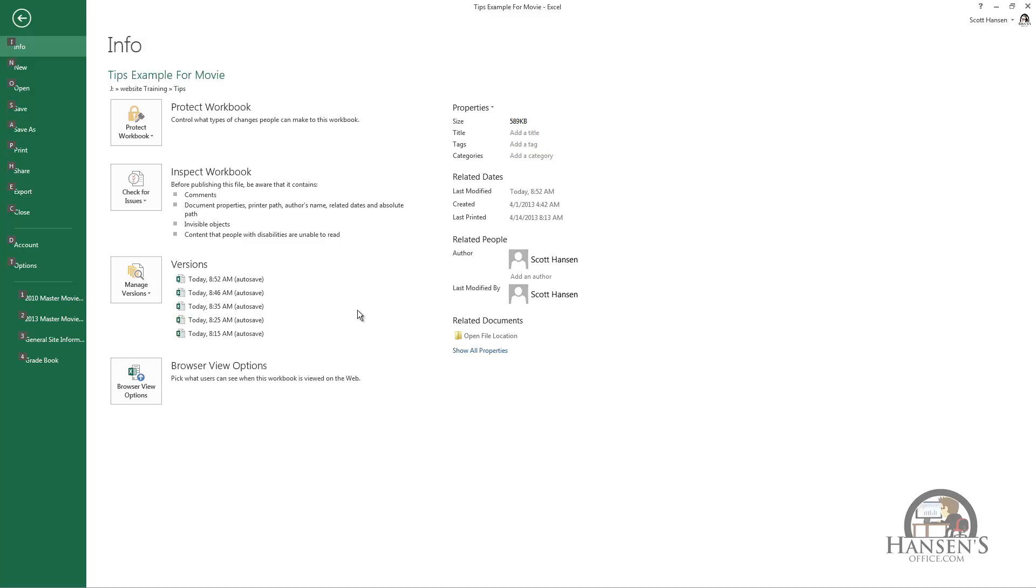Excel will systematically, periodically save changes that you make in your workbook that you can revert back to. And should you close Excel without saving the last changes you made, Excel will retain the last autosaved version as an unsaved draft version for four days for you to revert back to.